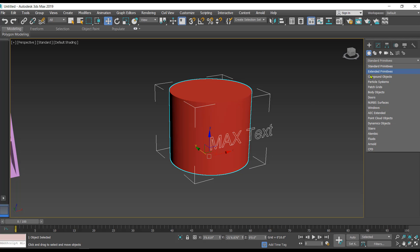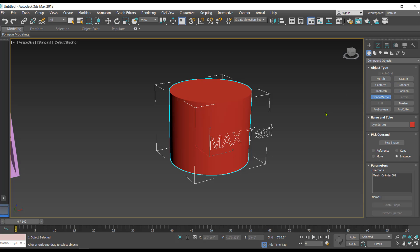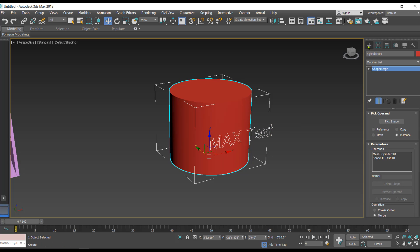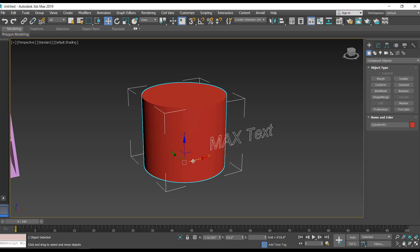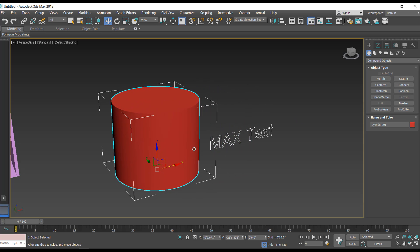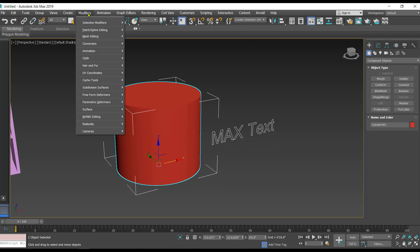We'll have to select the 3D object, then go to the compound object, shape merge, and pick shape. Hit the text and just close this. Just shift this cylinder.